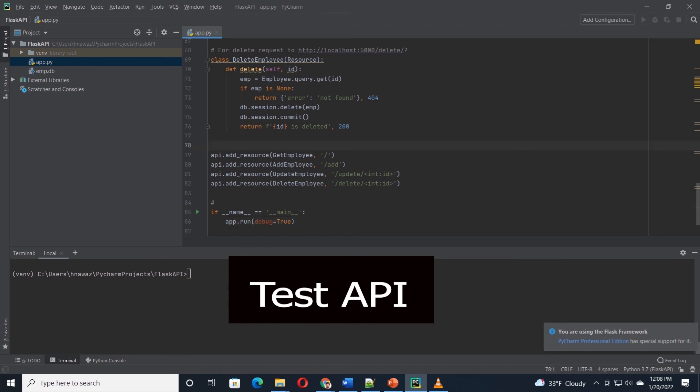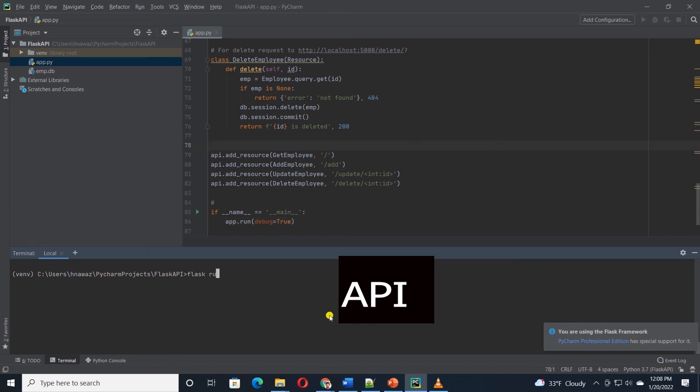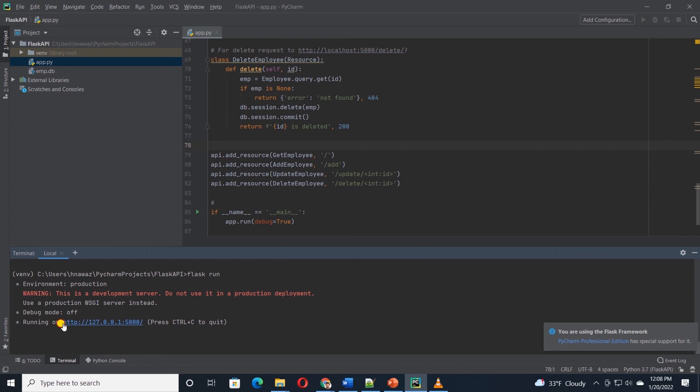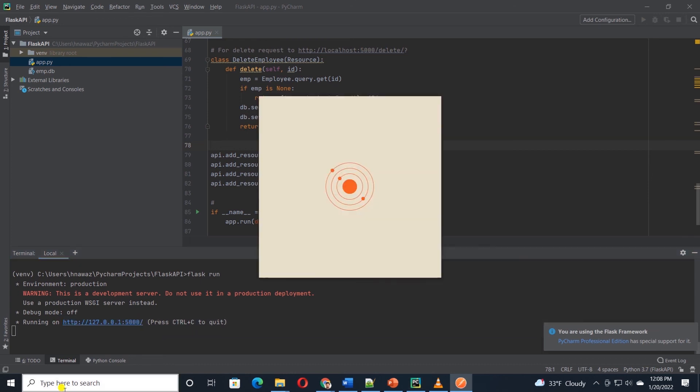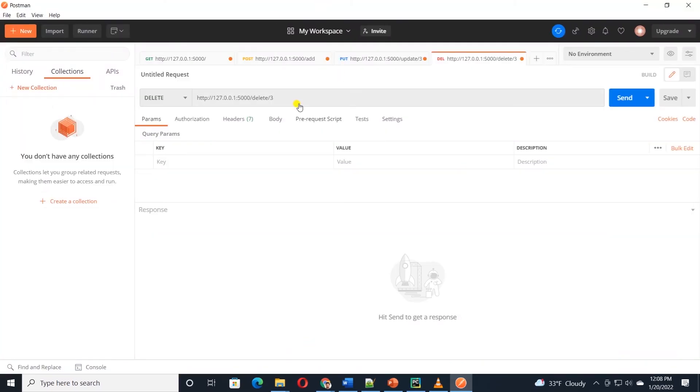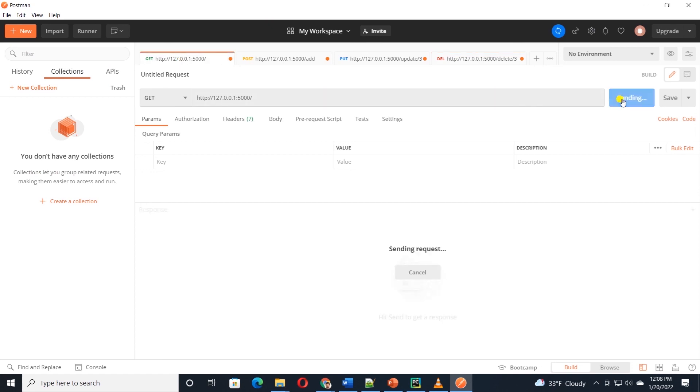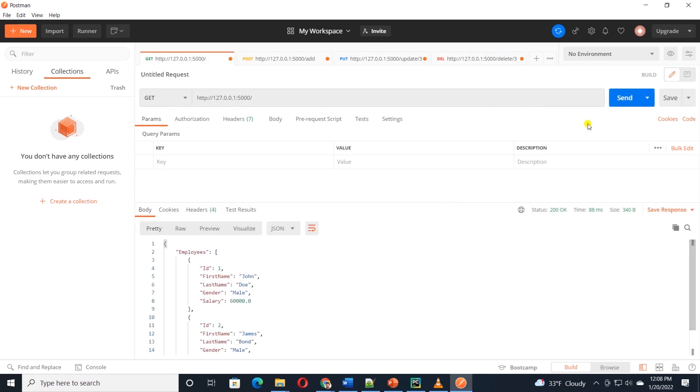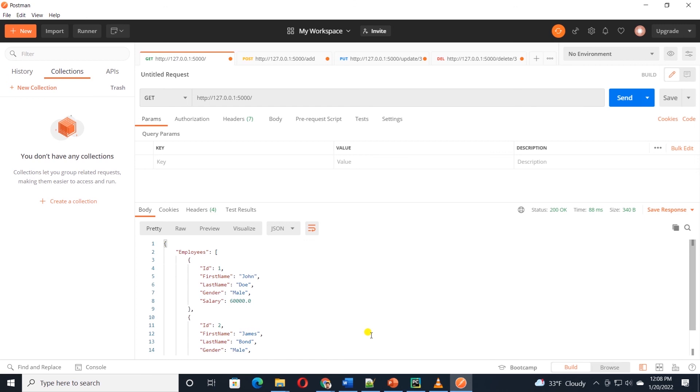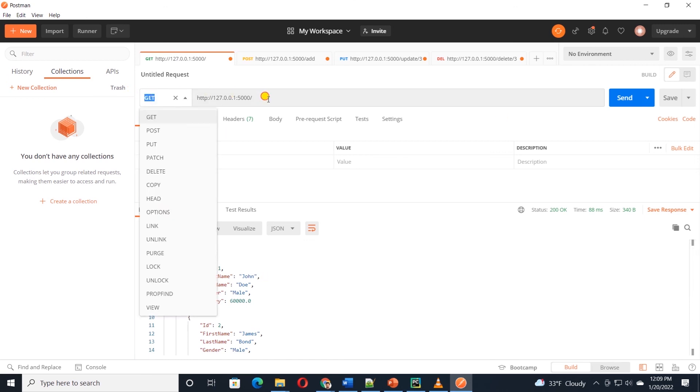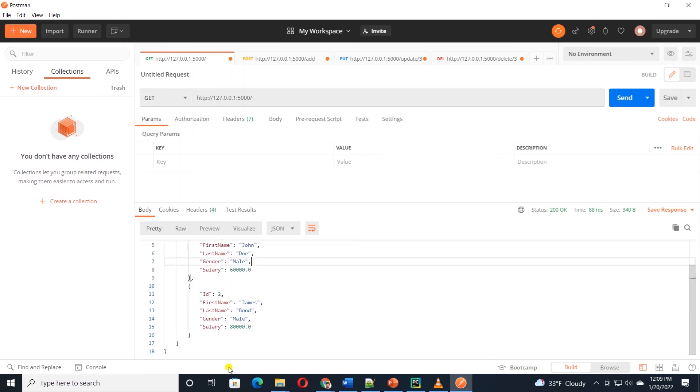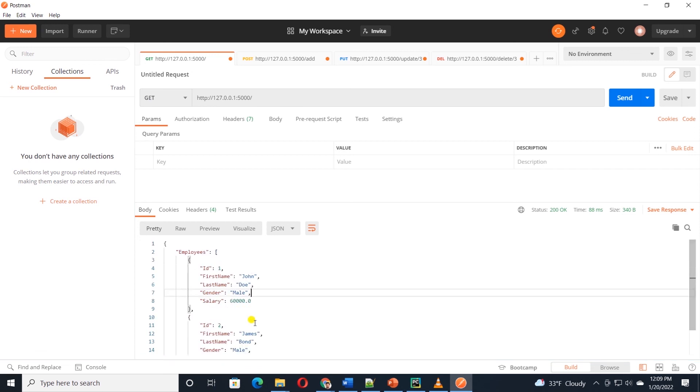I'll run the server with flask run command and copy the base URL. We will test this API in the postman application. In the postman, I will issue a GET request with the base URL and click the send button. This is a GET request, and it is invoking the base URL. This method returns all the employee records.